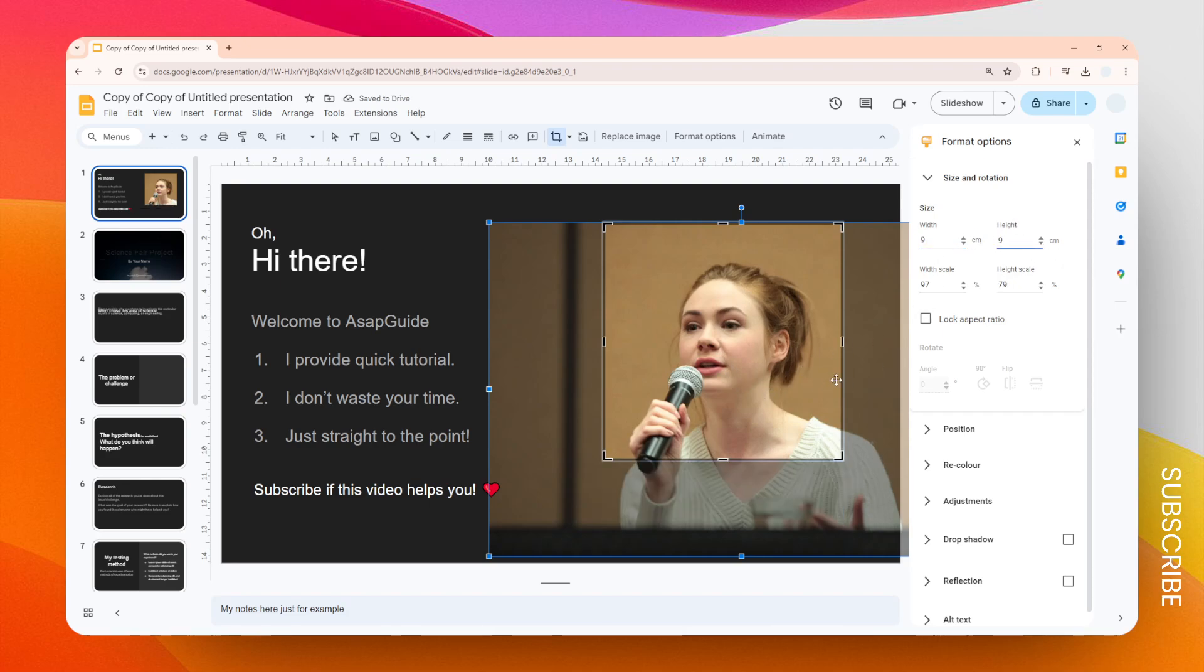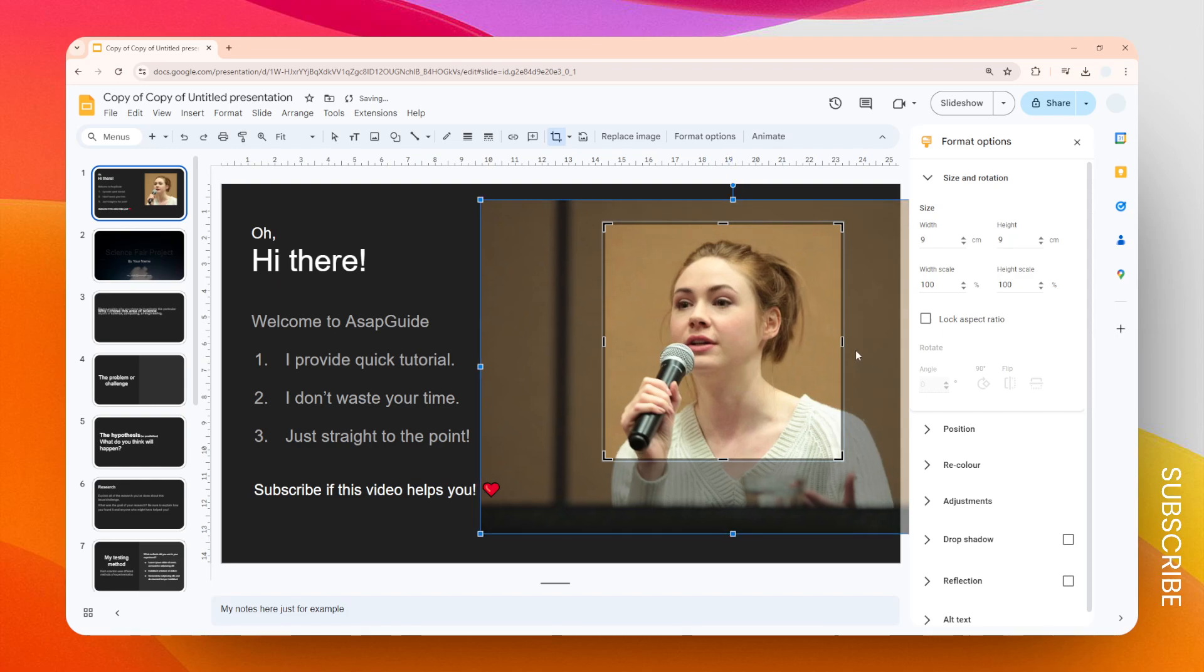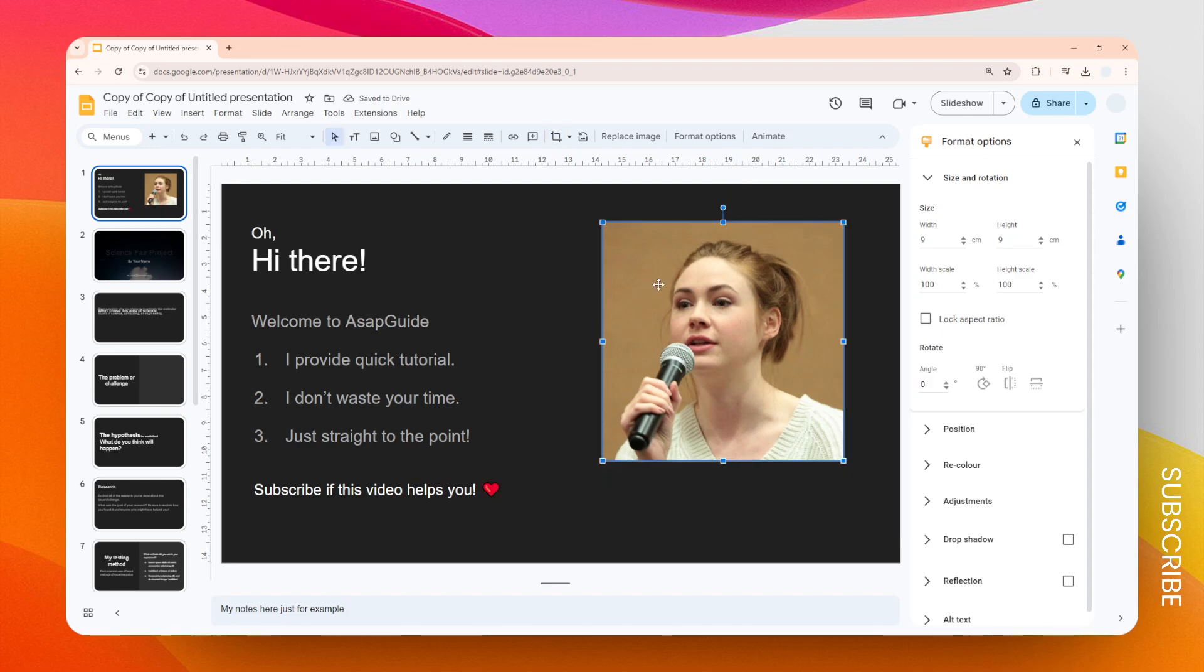You can move it around to decide which area should be visible. After that, click anywhere to apply that cropping setting.